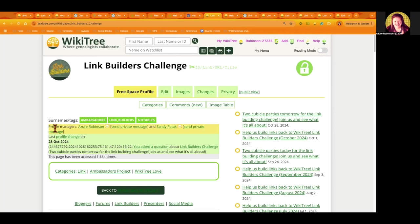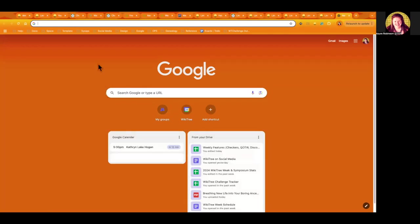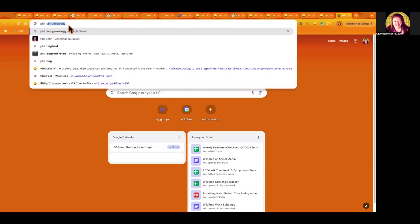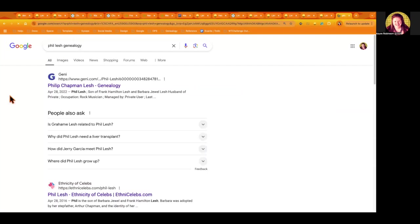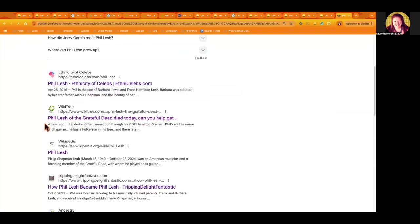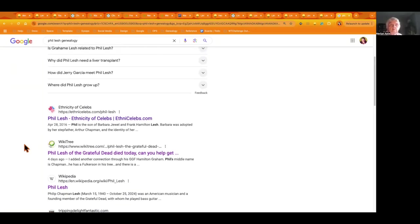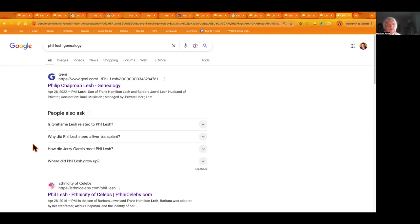For instance, Phil Lesh of the Grateful Dead just passed away, and I created a profile for him and asked for help. Now when you do a search for Phil Lesh genealogy, we're third on the list when you do a Google search. So that's good. Anything like that will help when somebody's doing a search. Darren was bringing up in the earlier call, you know, is there a way to see if we get an increase of traffic on a profile of a person who just died like Phil Lesh? Do we see an increase in traffic for that person on our site? So I don't know, I'll have to ask.